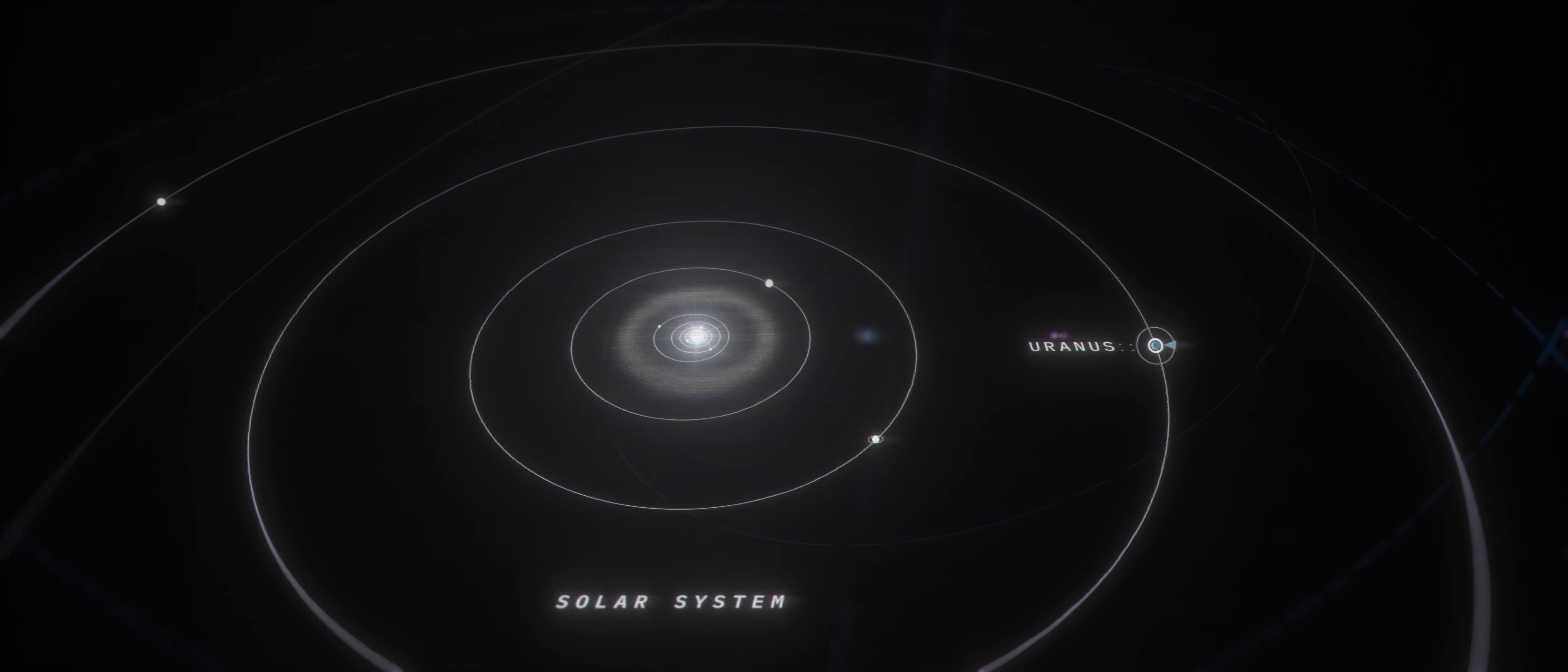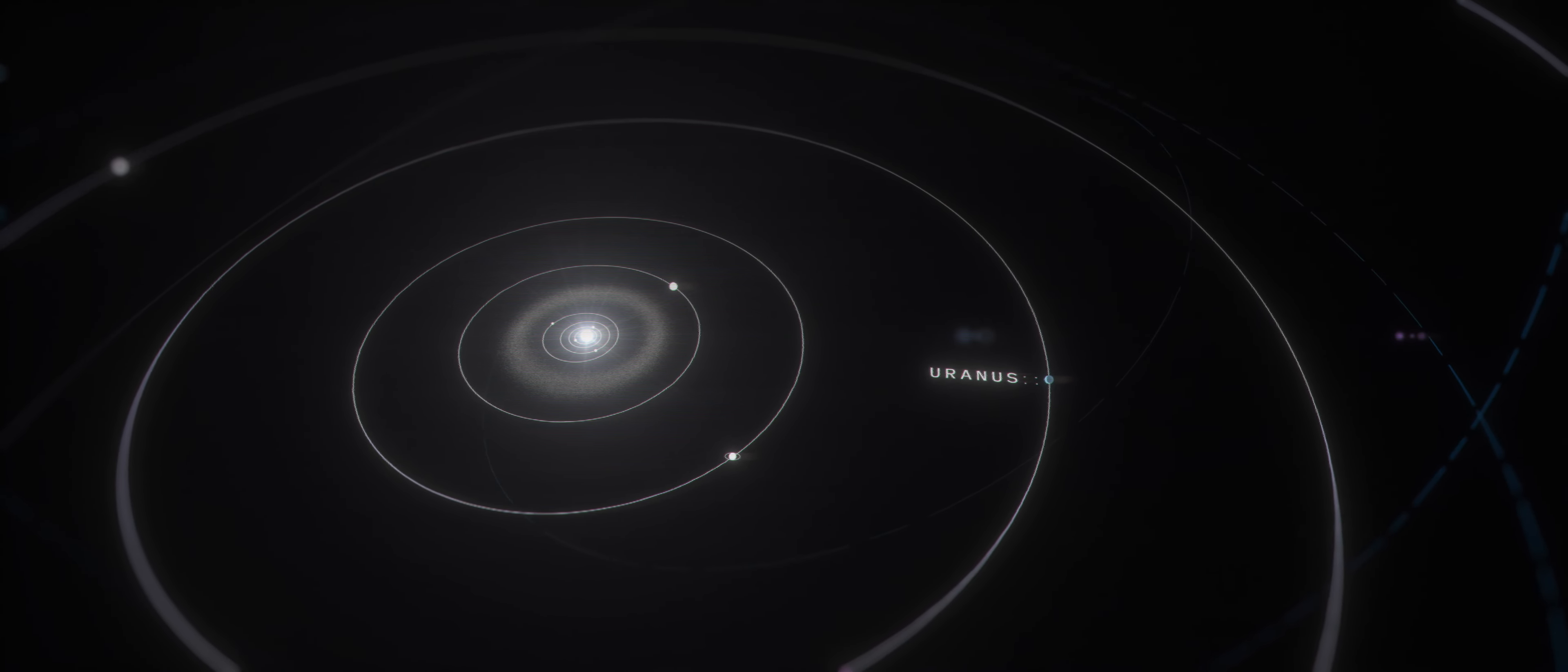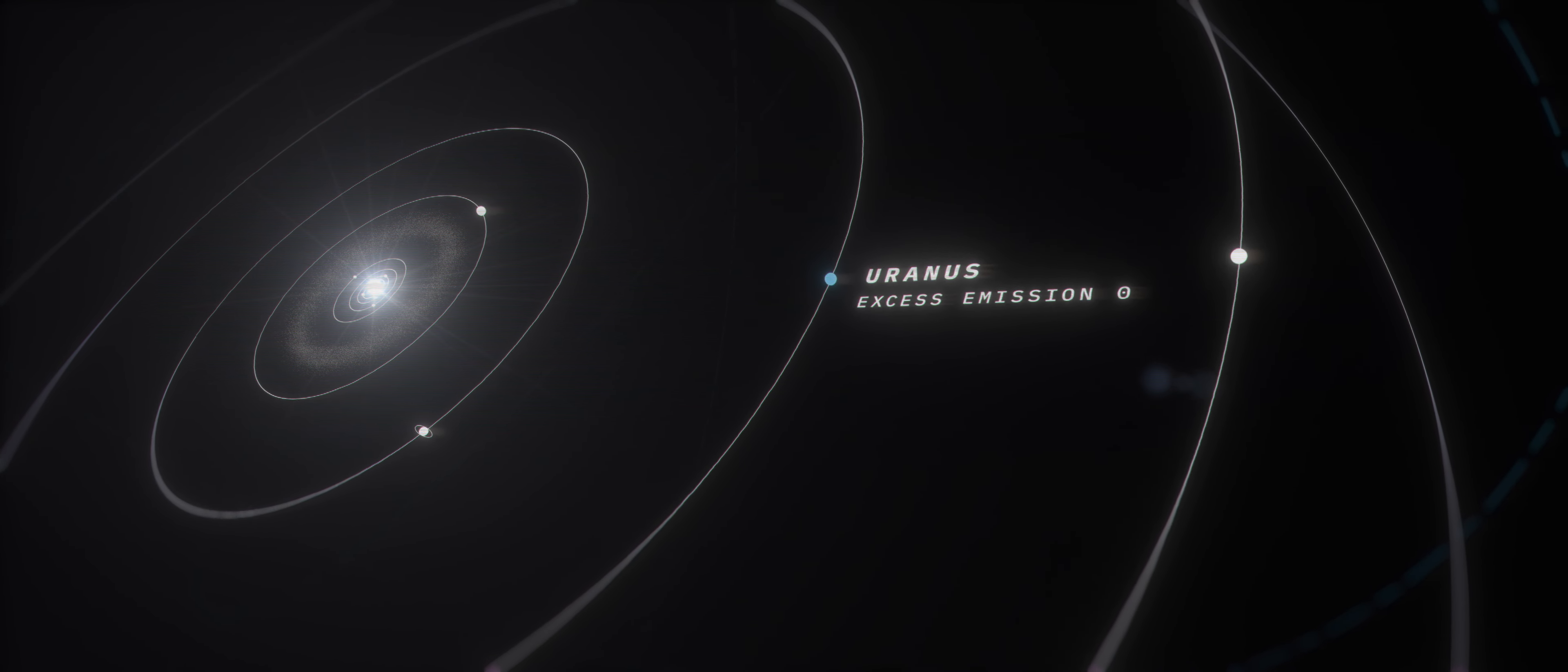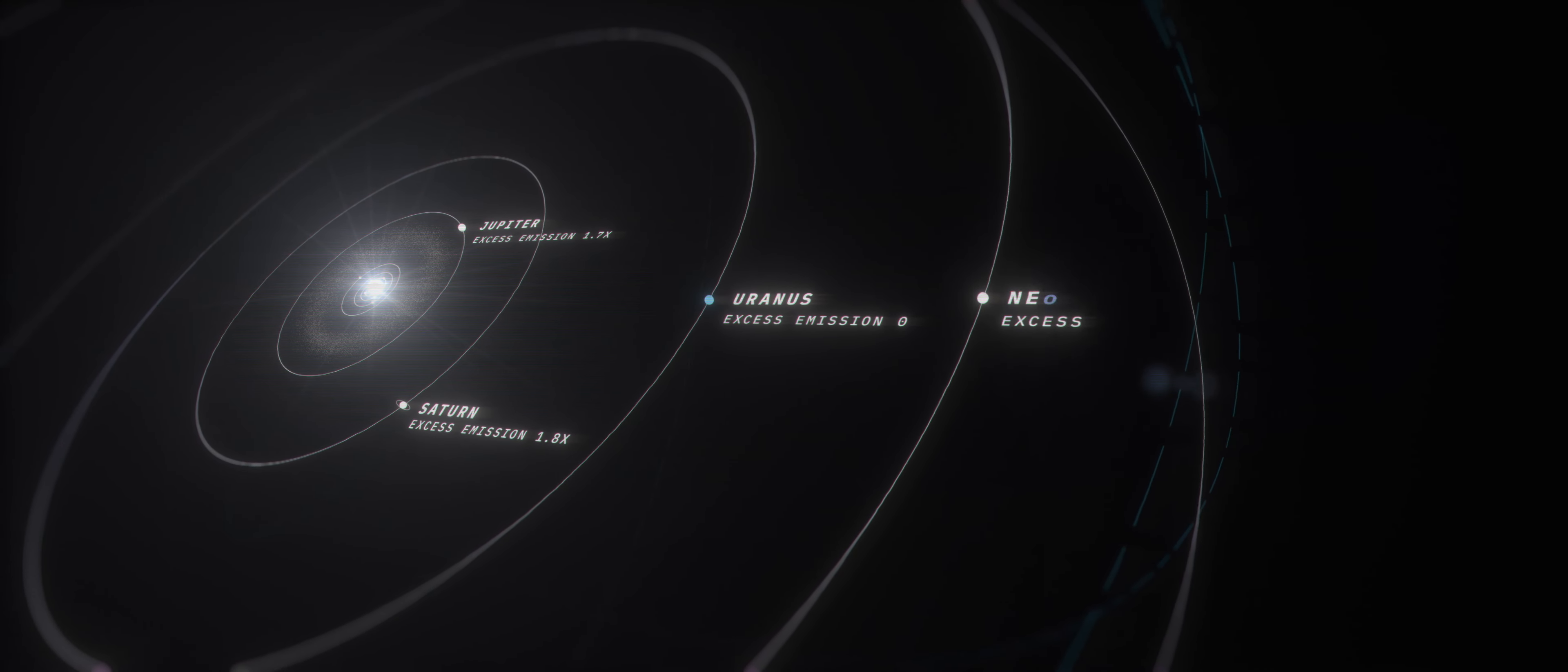Uranus is the seventh planet from the Sun and the third largest planet in the solar system. It also may have the coldest interior, emitting far less heat than its counterparts Jupiter, Saturn, and Neptune.